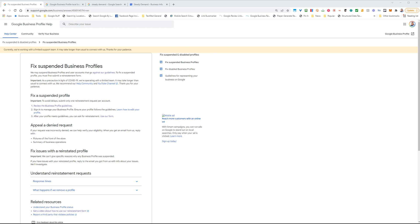Hey, how are you doing today? Today I'm going to show you how you can use the reinstatement form to reinstate your Google Business Profile.